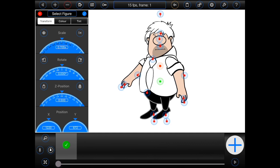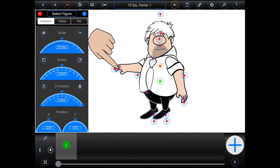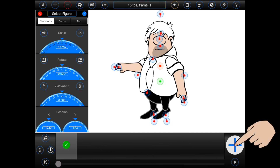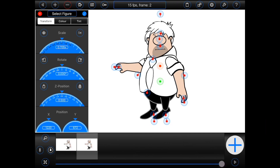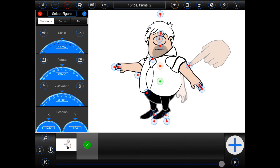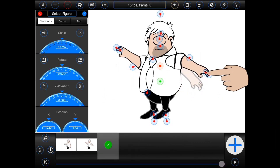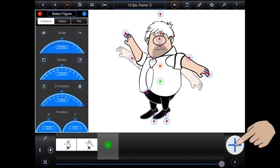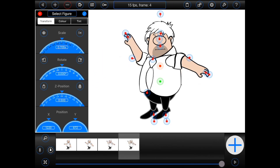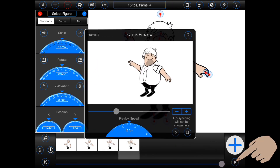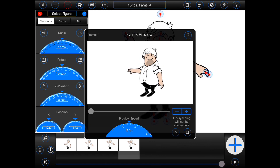Now creating a simple animation is pretty easy. Set up the frame, press the big blue plus button to capture it, and then repeat. To see a quick preview of your animation, press the play button at the bottom right-hand corner of the screen.